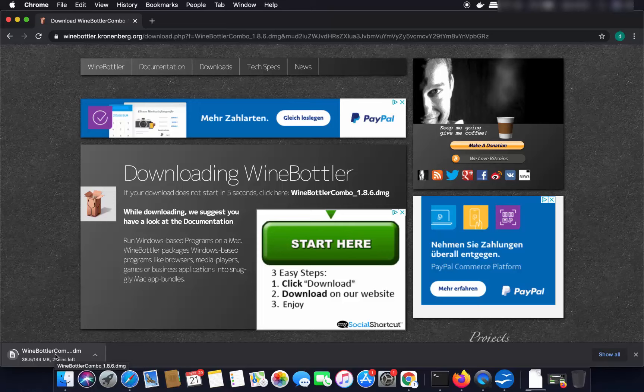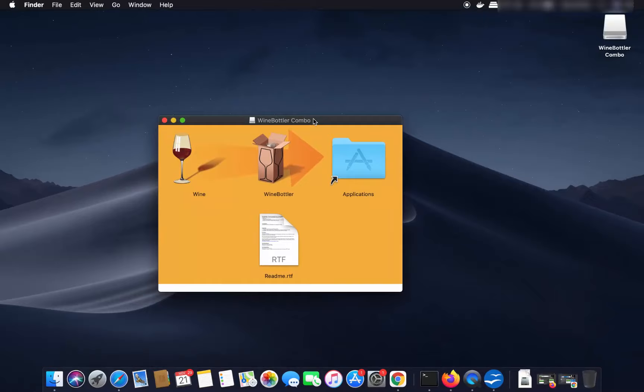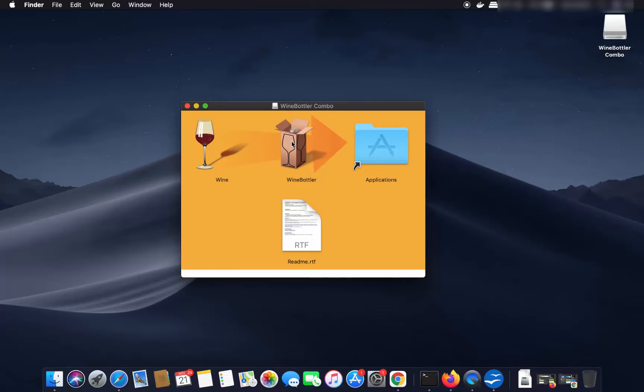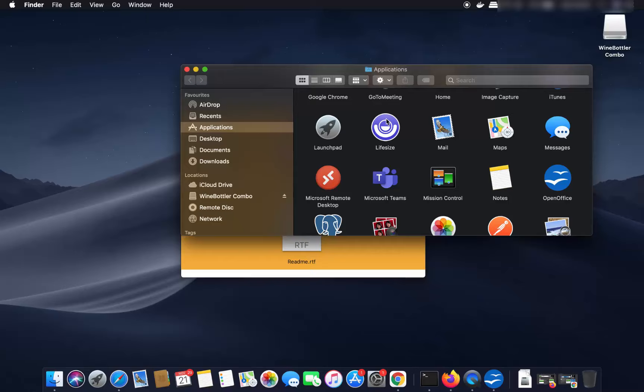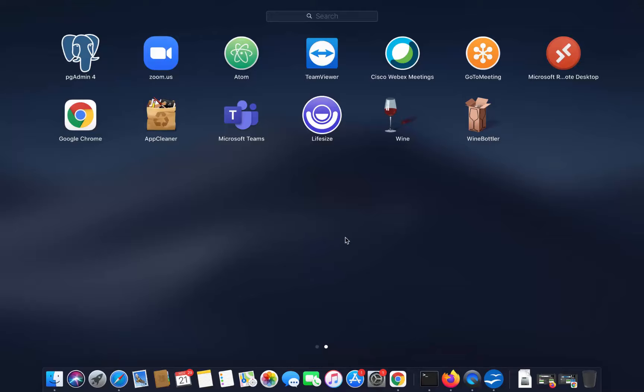Once the DMG file is downloaded, click on it and minimize your browser. You will see a window showing the Wine and WineBottler icons. Select both icons and drag them into the Applications folder. Once you do that, WineBottler and Wine will be installed on your Mac. You will then be able to see them in your Launchpad.